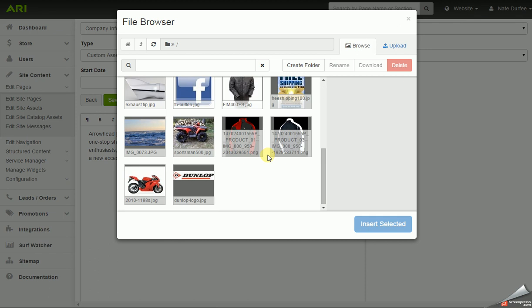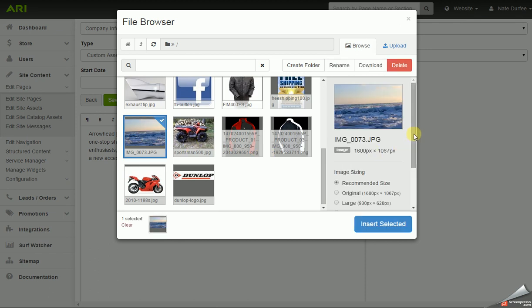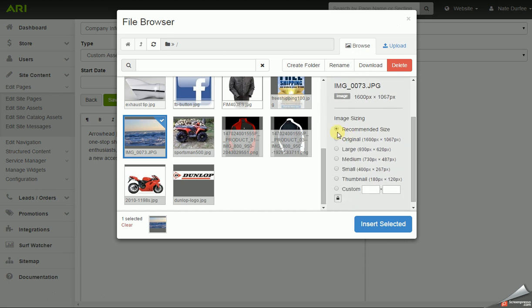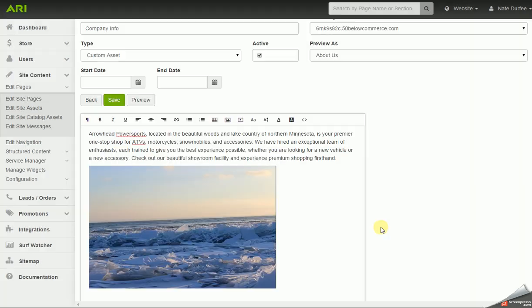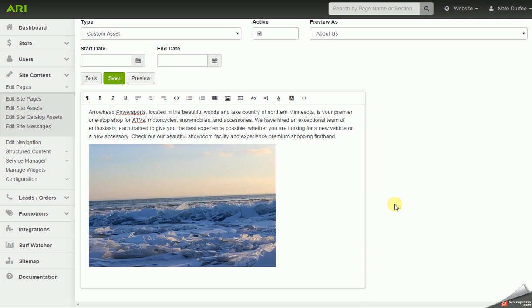Once I select an image, you get some sizing options. You can go with a recommended size, the original size the image was uploaded at off your computer, large, medium, small, or thumbnail versions of the photo. Or you can toggle to custom size and plug in the dimensions — it will have the aspect ratio locked by default. Once you set your size, you'd be able to click on insert selected, and it'll drop that image into the editor window.